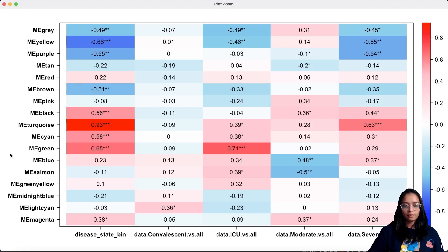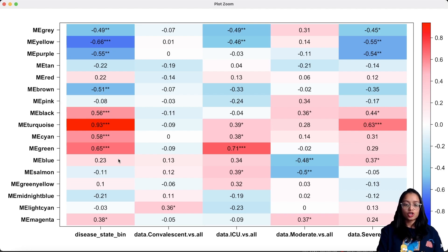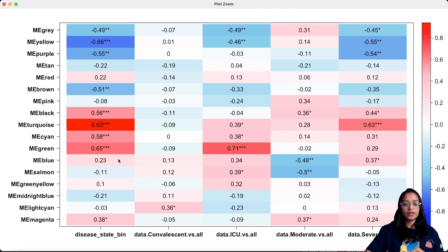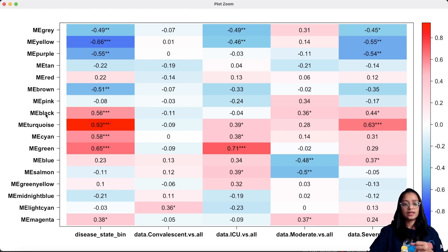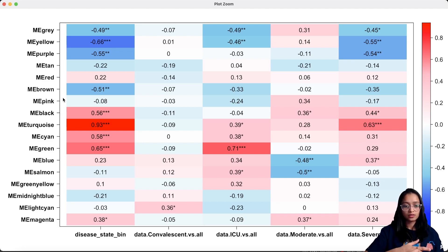Looking at this heatmap, I'm focusing on modules that are significantly associated with the trait of interest. The level of significance is indicated by the number of asterisks — three asterisks means high significance. Answering the first part of the question — which genes or clusters of genes have significant association with COVID-19 individuals — we look at modules with high significance to disease state. Here we see modules black, turquoise, cyan, green, and yellow as having high significance and being significantly associated with disease state.